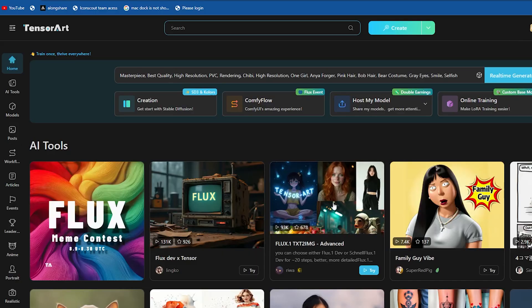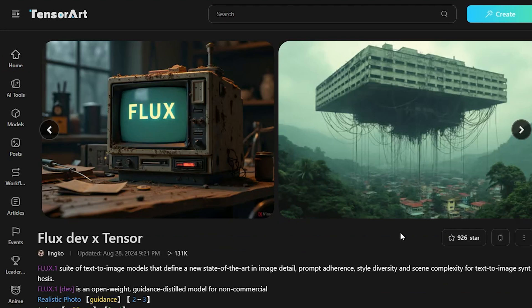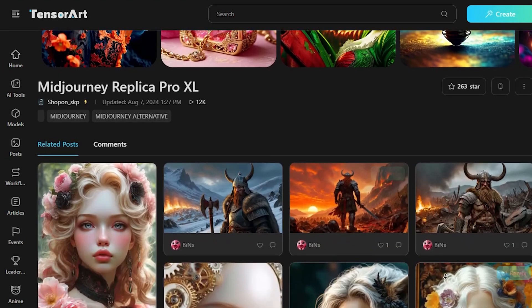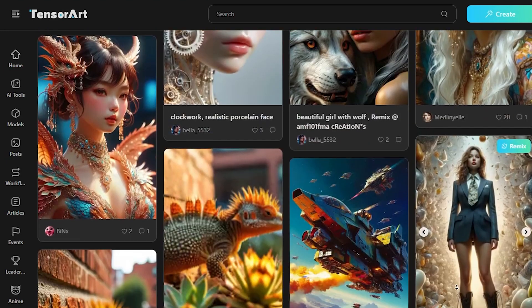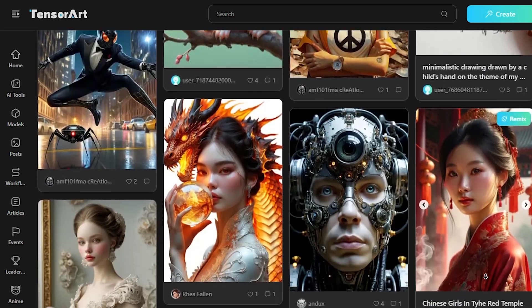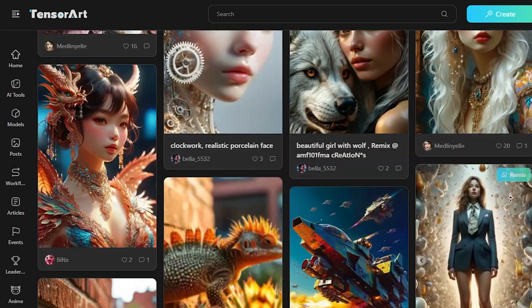Many people don't know how to participate in this event or why it's being held. If I go to the homepage, you'll see many different models like FluxDev X-Tensor and MidJourney Replica Pro XL. People come here to generate different images from these various models, as you can see on my screen.